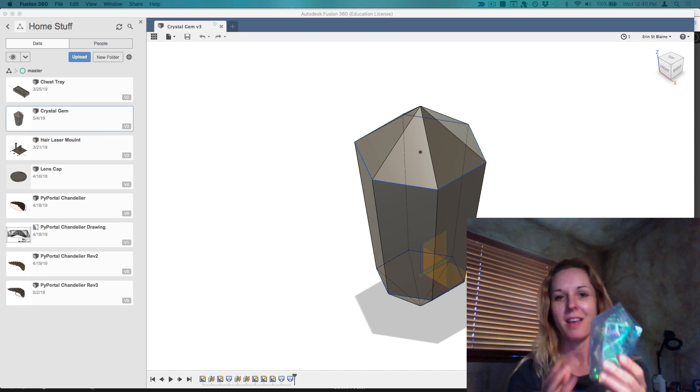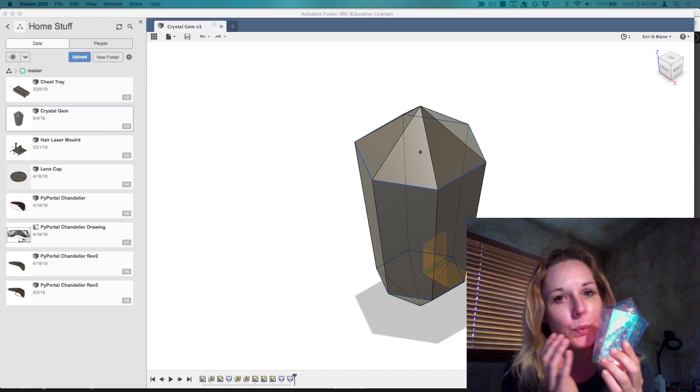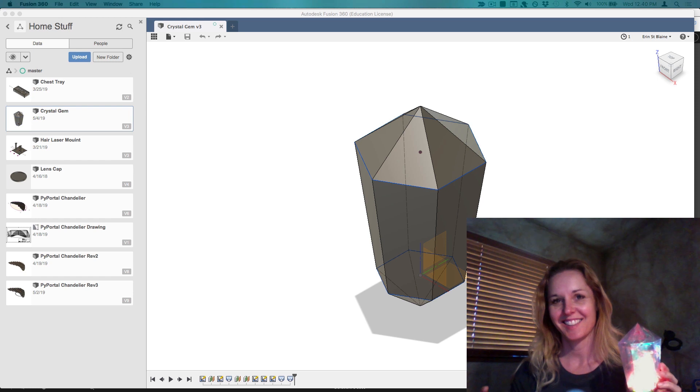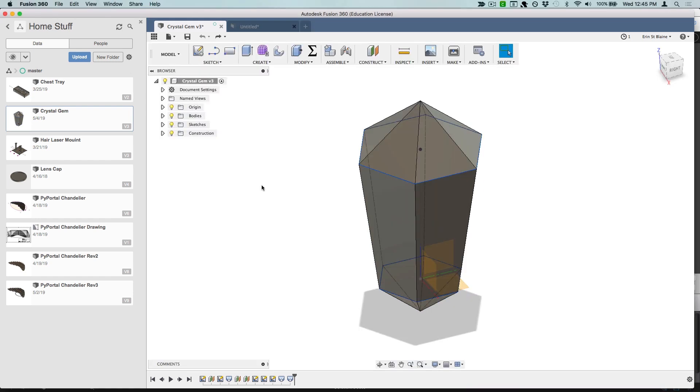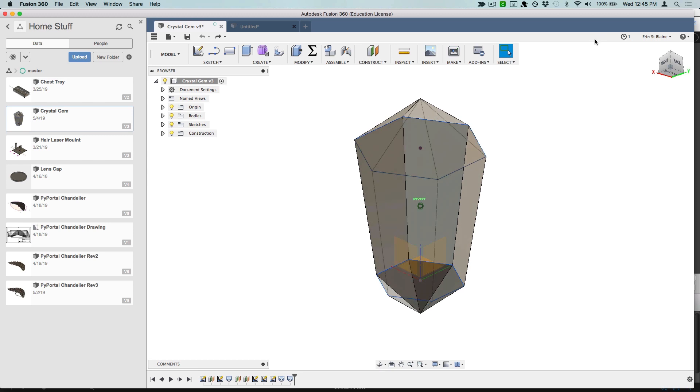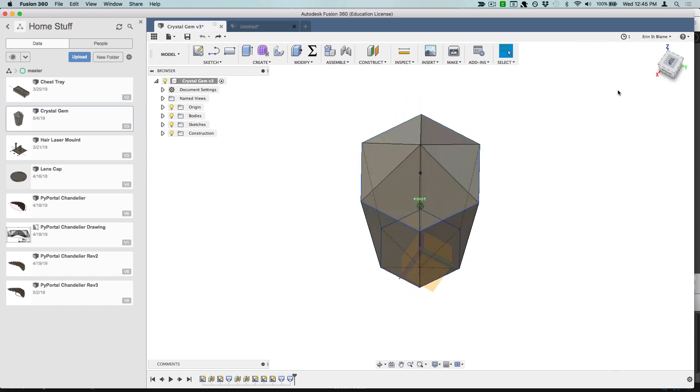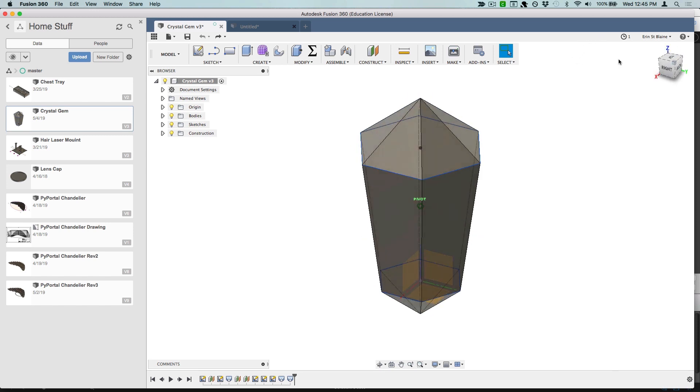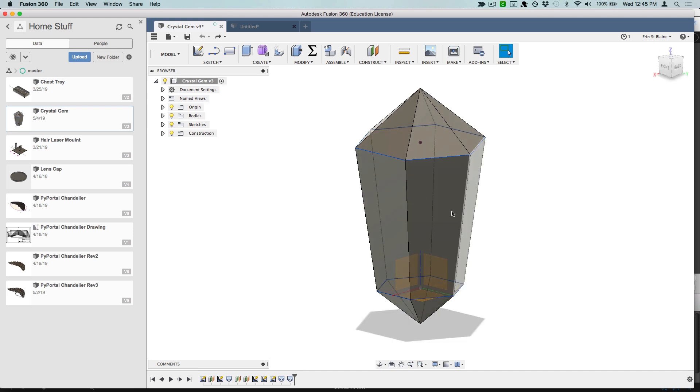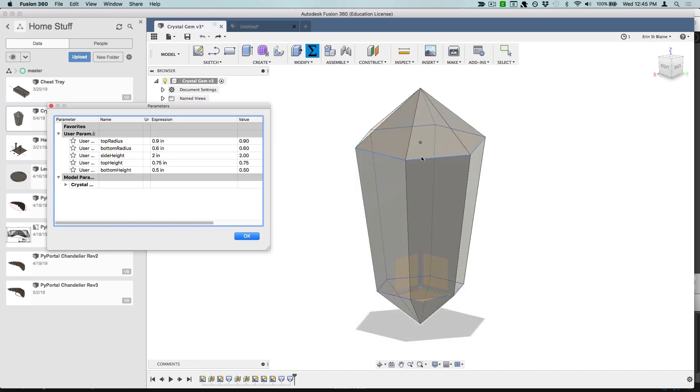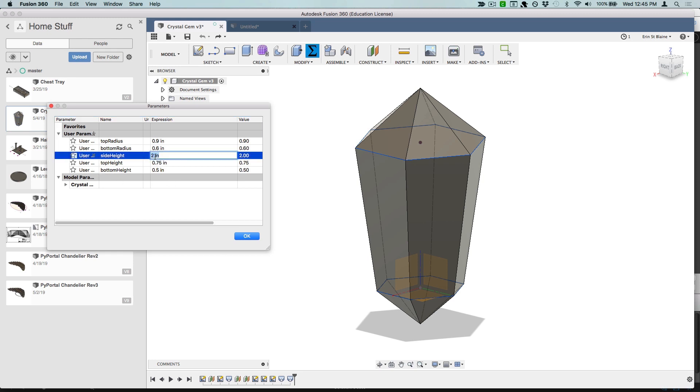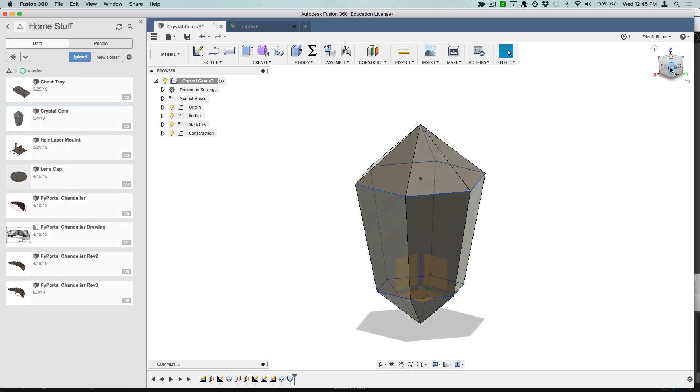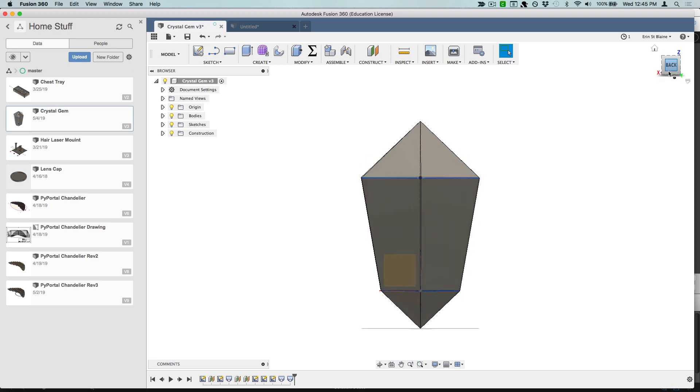Here's my finished gem in Fusion 360. This is what we're going for. It's got six sides and I've made the whole thing parametric so we can adjust the height, the size of the two hexagons at the top or the bottom. The whole thing is real customizable so you can make it however you'd like, just like your idea of the perfect crystal gem.